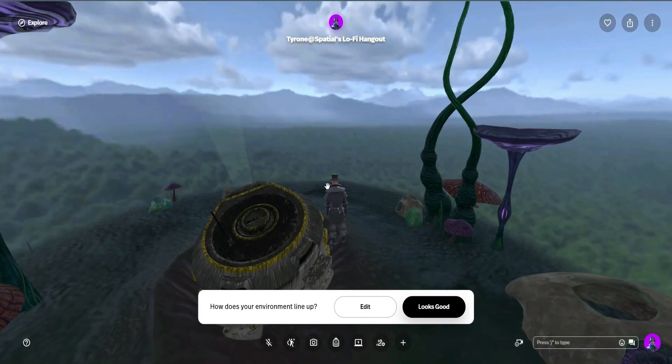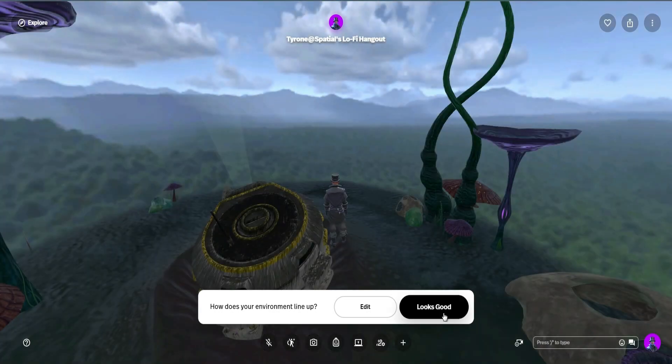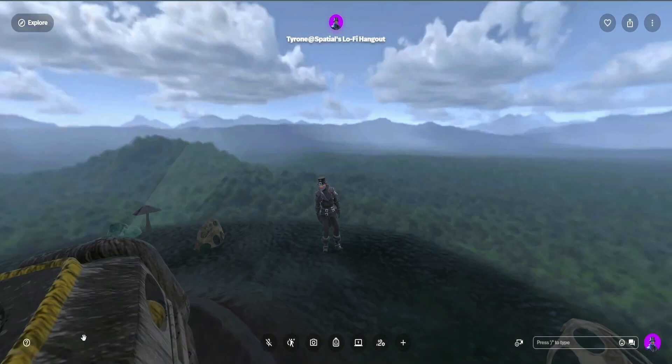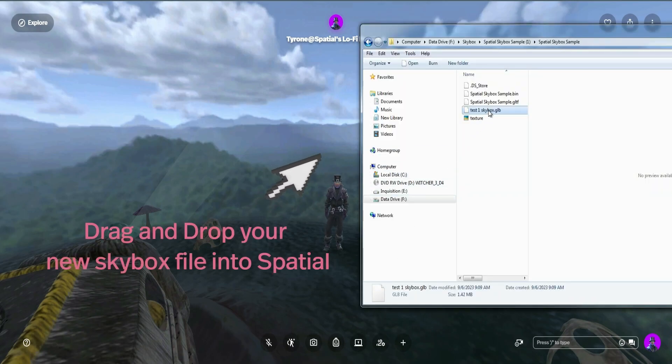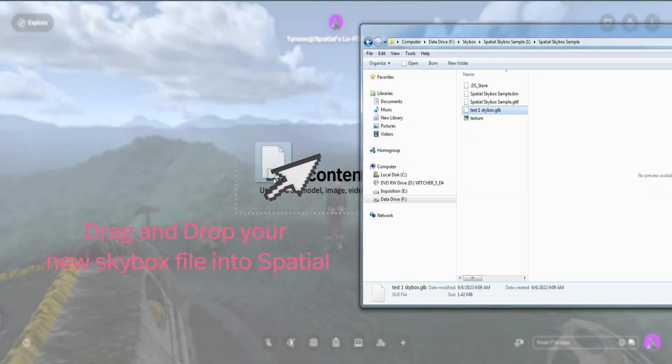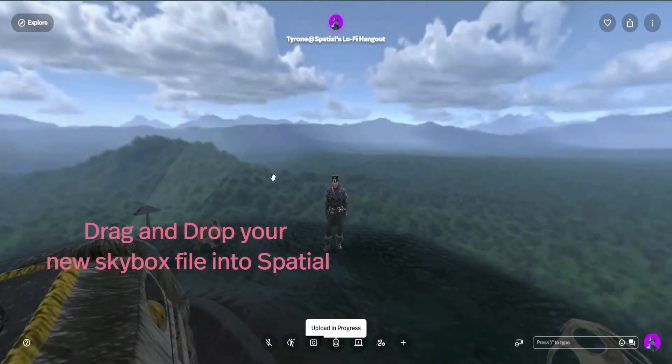Once it's there, you will go ahead and say it looks good. Now you're ready to add your skybox. Return to where you have your renamed skybox and just drag it into Spatial. It's as simple as that.